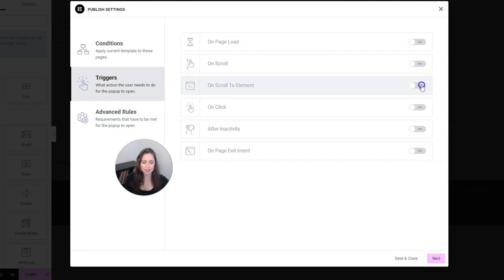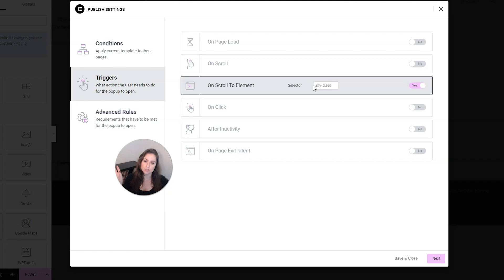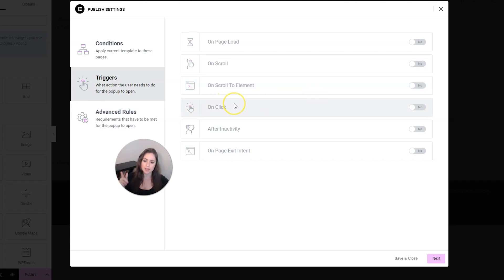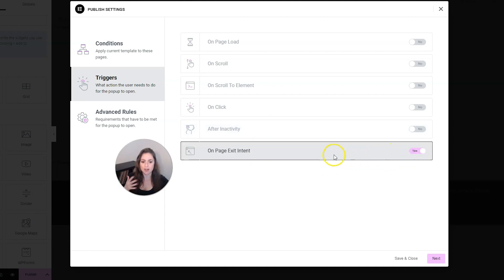You can also set it to scroll when it gets to an element and you would have to put the class of that element here. This can be useful if like in the blog post, you have a call to action and then you want when they get to that call to action to have the pop-up come up. You can also set the pop-up to come up on click after a certain amount of time of inactivity.